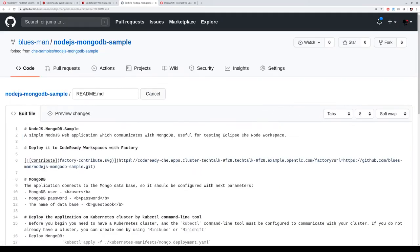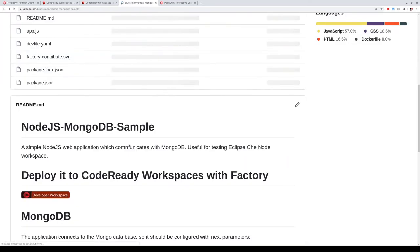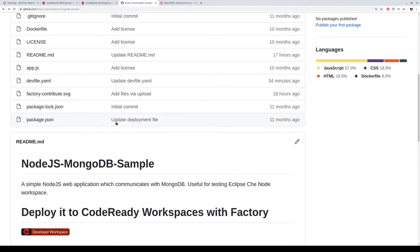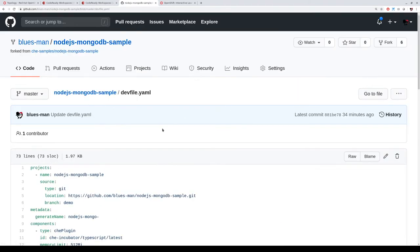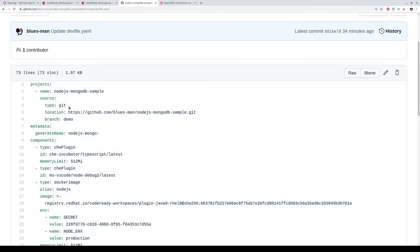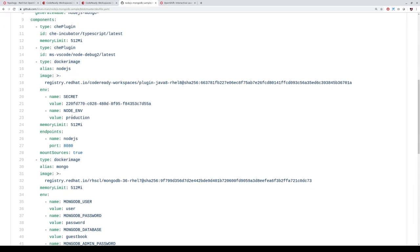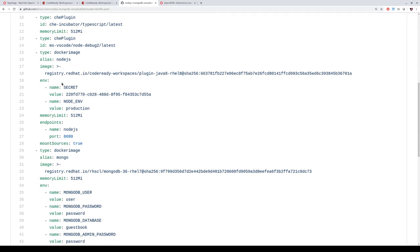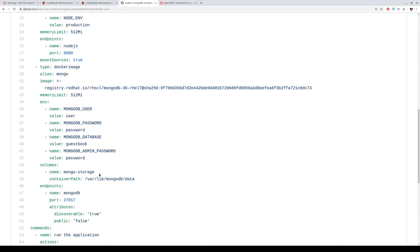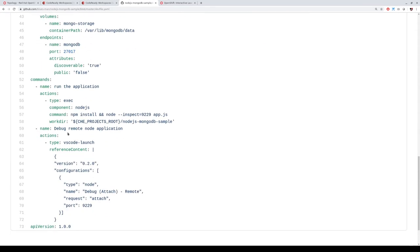I want to show you how it's made. Basically you just put the URL of your CodeReady Workspaces instance factory — factory is the web service used — then the parameter is the URL of your Git repo. When you do this, CodeReady Workspaces will create a workspace by reading the dev file. This is the dev file we created for this purpose. It says: download from this Git repository and branch, add these plugins, and use these container images — in this case a Node.js container image and a MongoDB container image. So we have two containers in the same workspace, plus some commands.